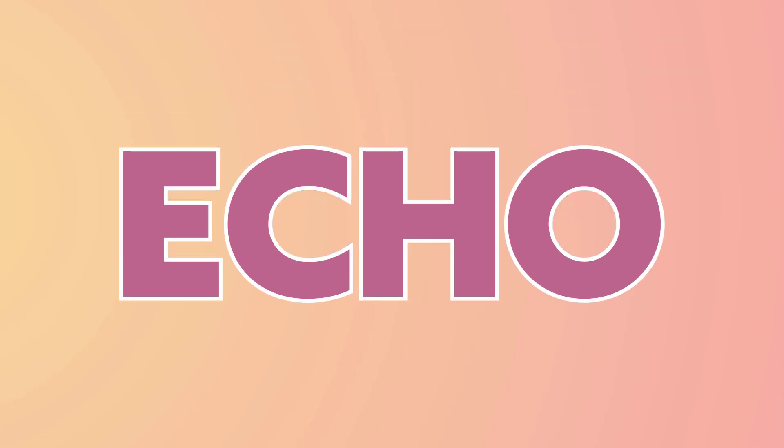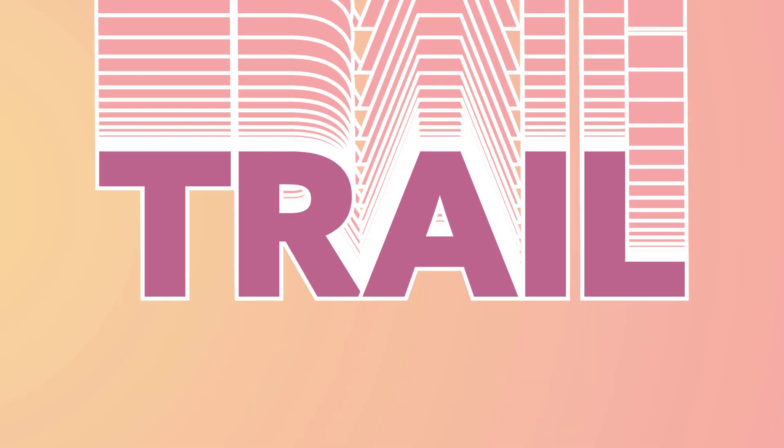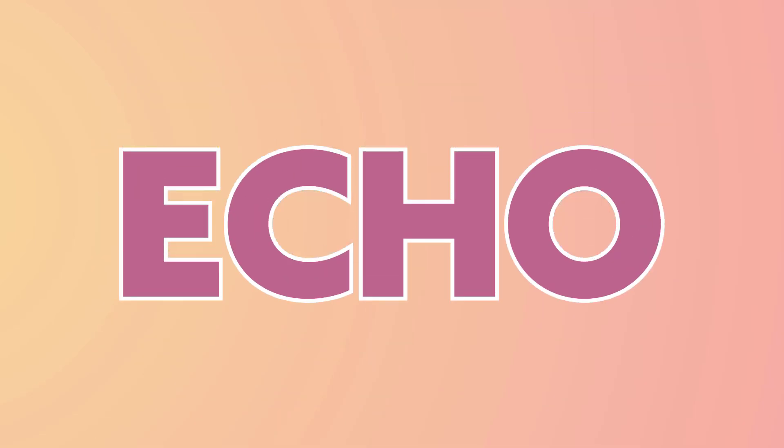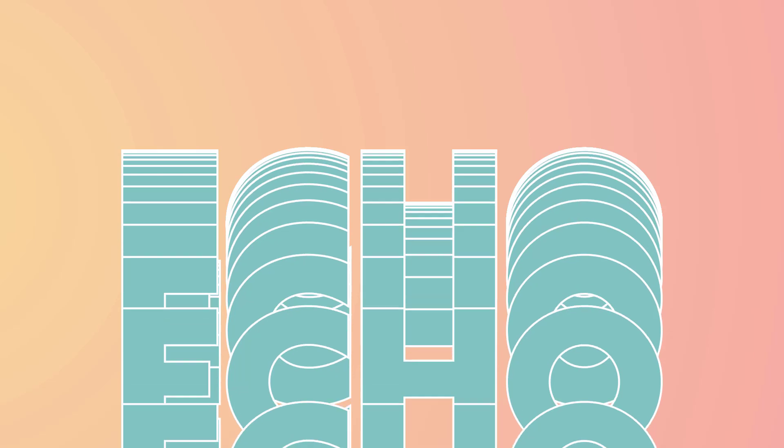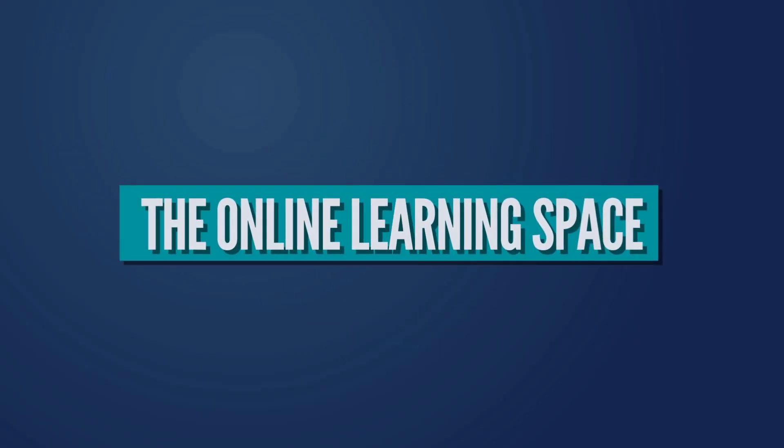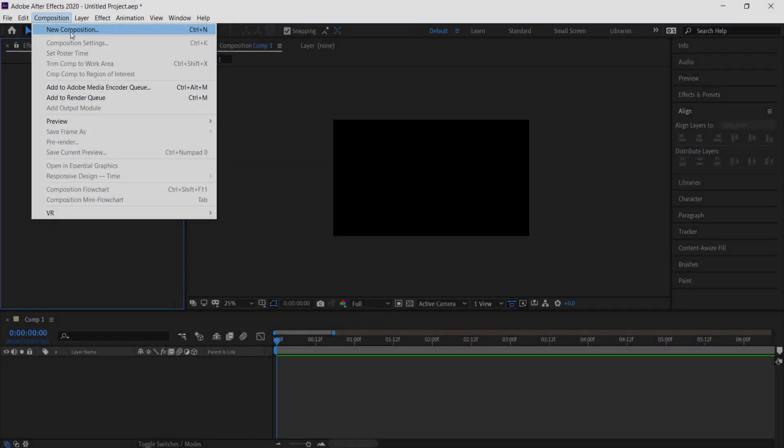Hi and welcome to the next tutorial. In today's lesson we'll learn how to recreate this very simple echo effect using Adobe After Effects. So let's jump in.